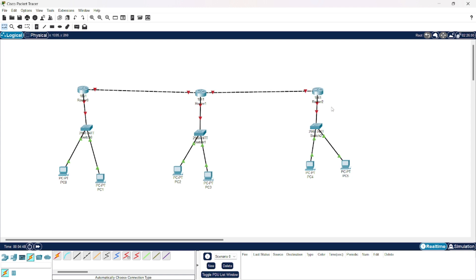Now all the connections have been established. We will provide these devices different IP addresses. As you already know, here we have five different networks. This is the first one, second one, third one, fourth one, and the fifth one.